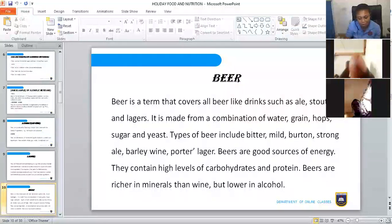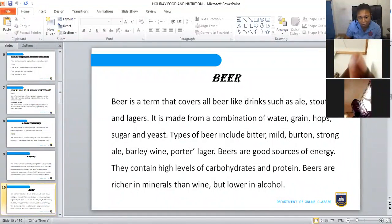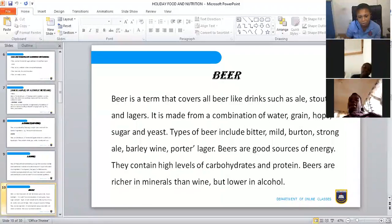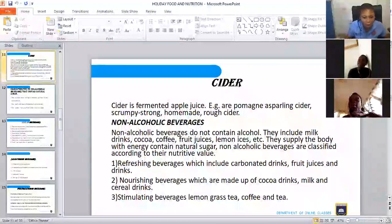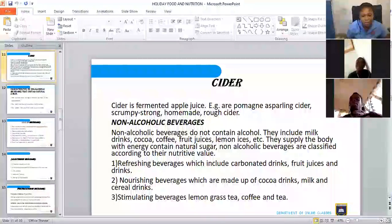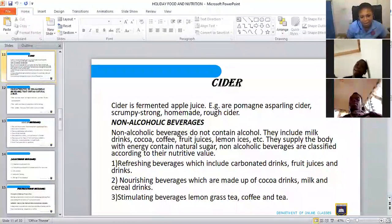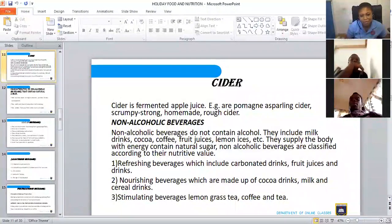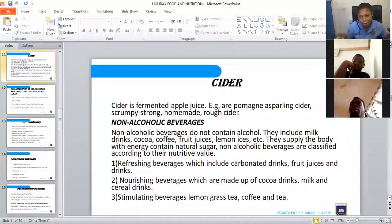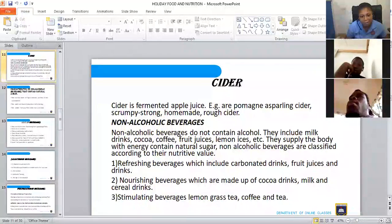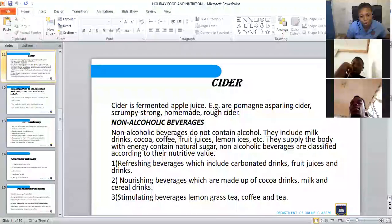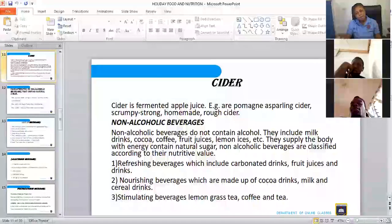The next one is cider. Cider is fermented apple juice. Examples include sparkling cider, scrumpy, strong homemade rough cider. They are all fermented apple juice, so anytime you hear of a cider, it is an apple juice that has been fermented.